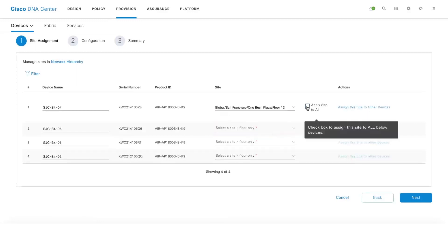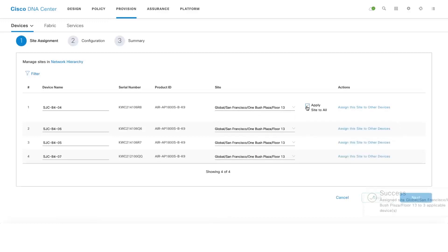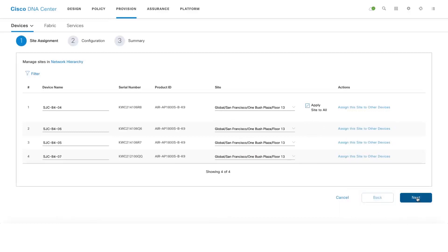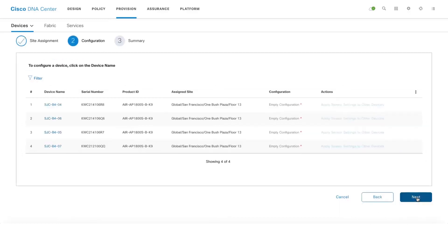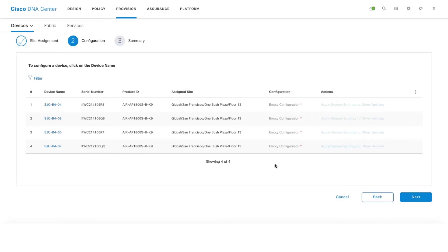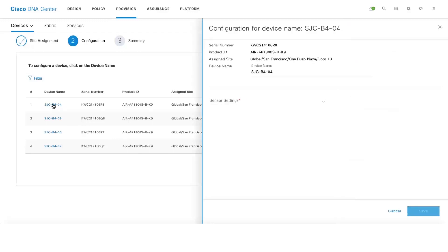Since I am going to assign all these four sensors to the same site, click on Next and you need to select the configuration which is the wireless backhaul configuration.